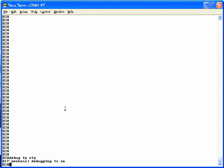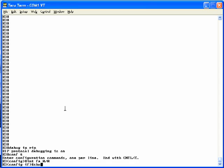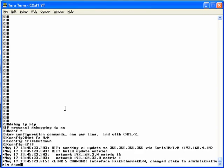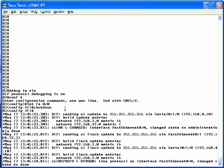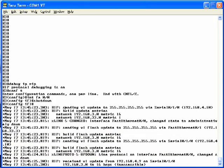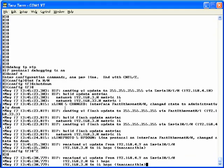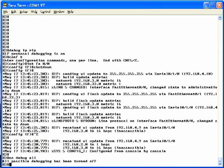We'll start with the debug IPRIP command, then a config T, interface FA0.0, and the shutdown command. Now if we wait five or six seconds, we'll see a series of messages about sending flash updates and receiving them. And at that point, we can get out of configuration mode and do the no debug all command that you see there and turn off the debug.